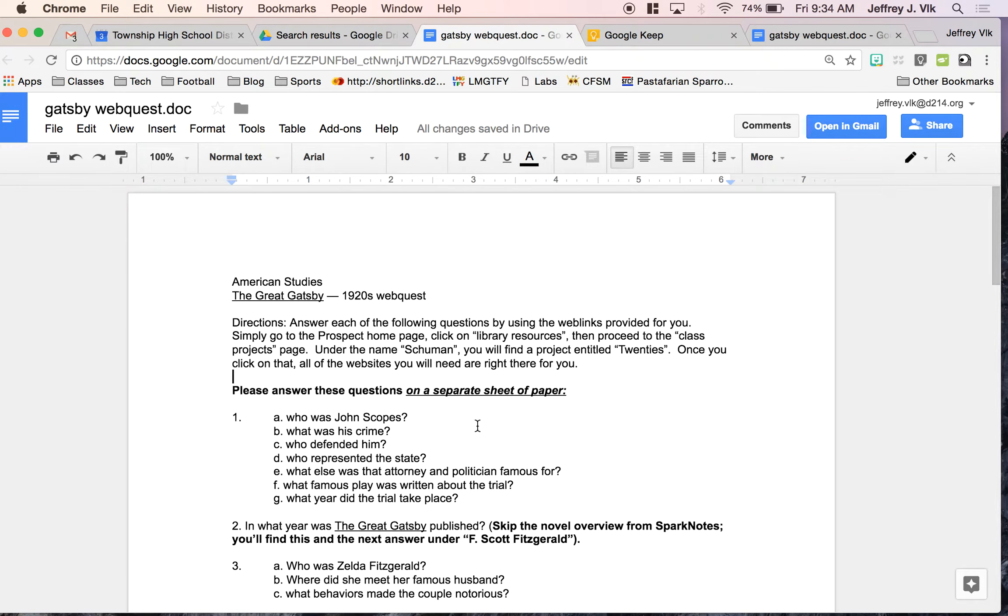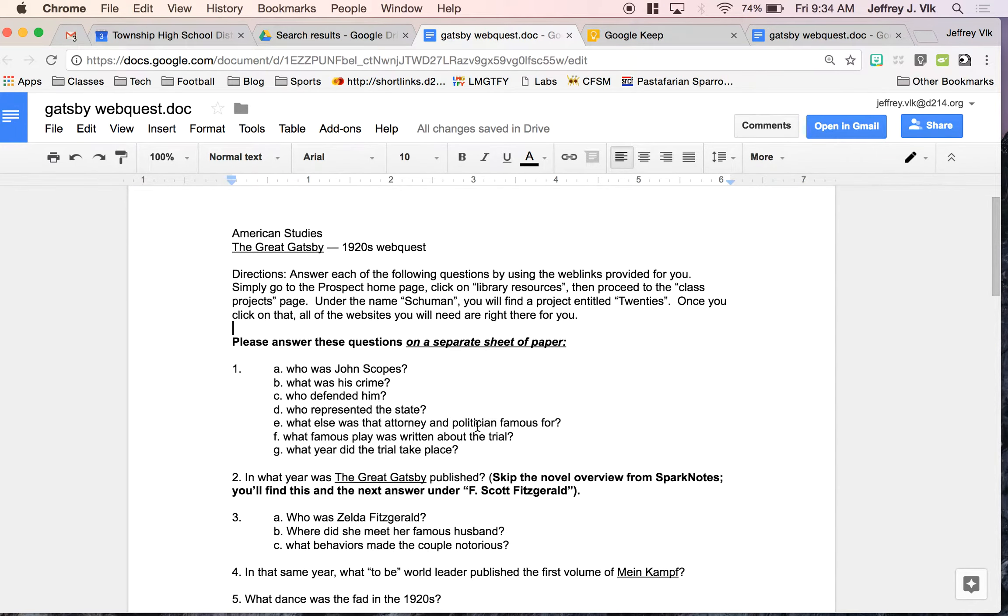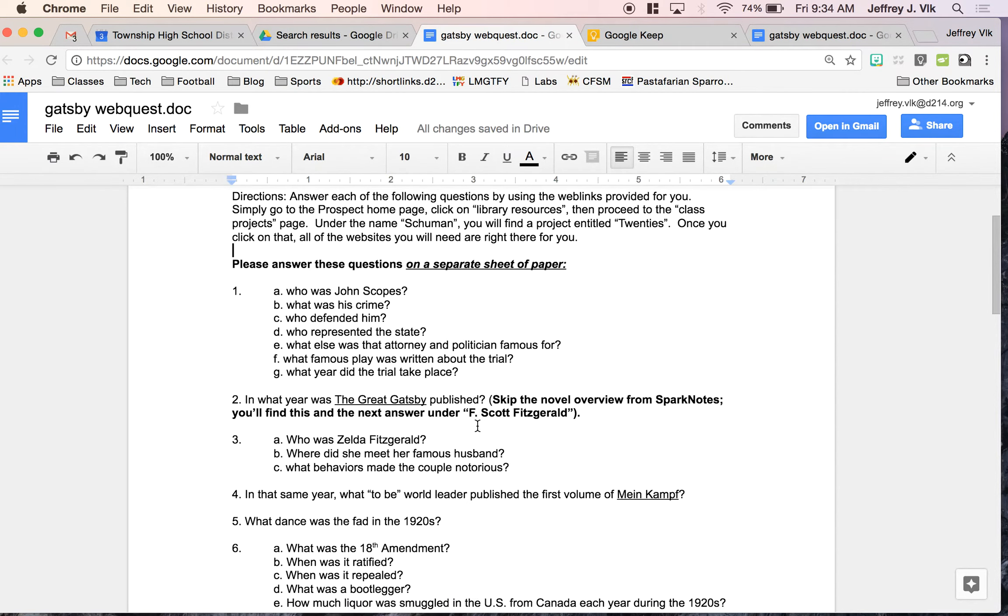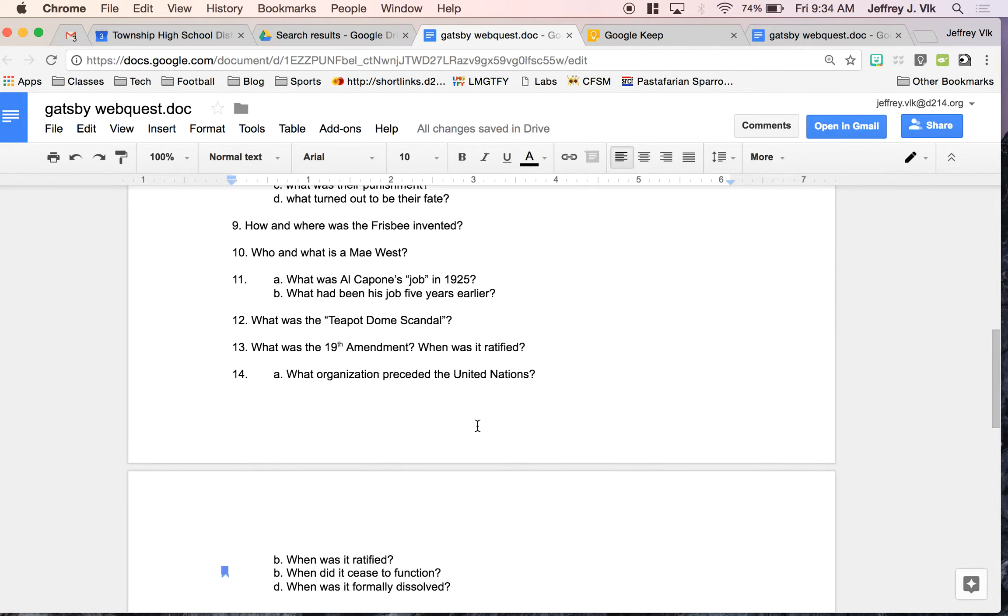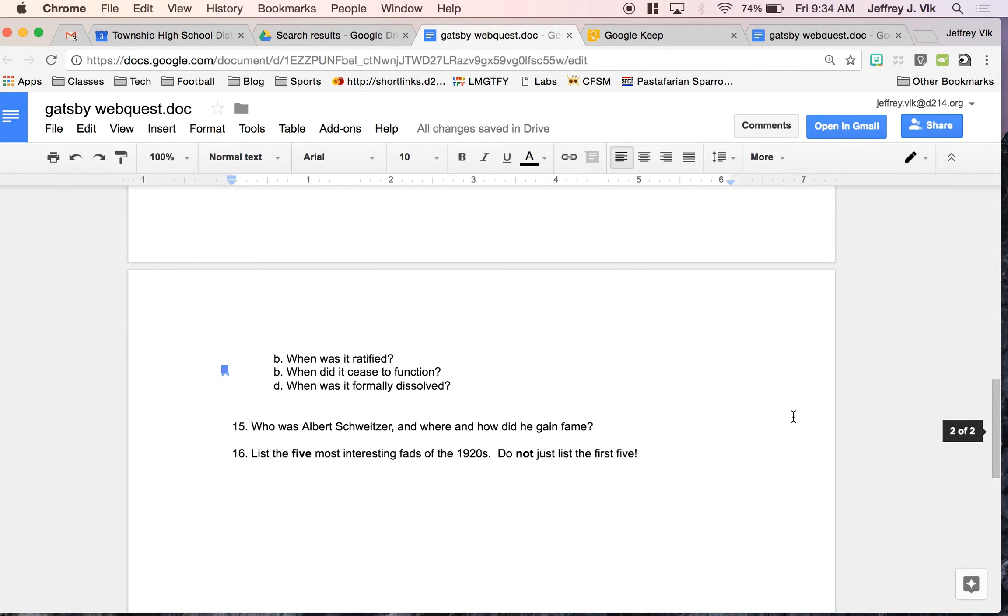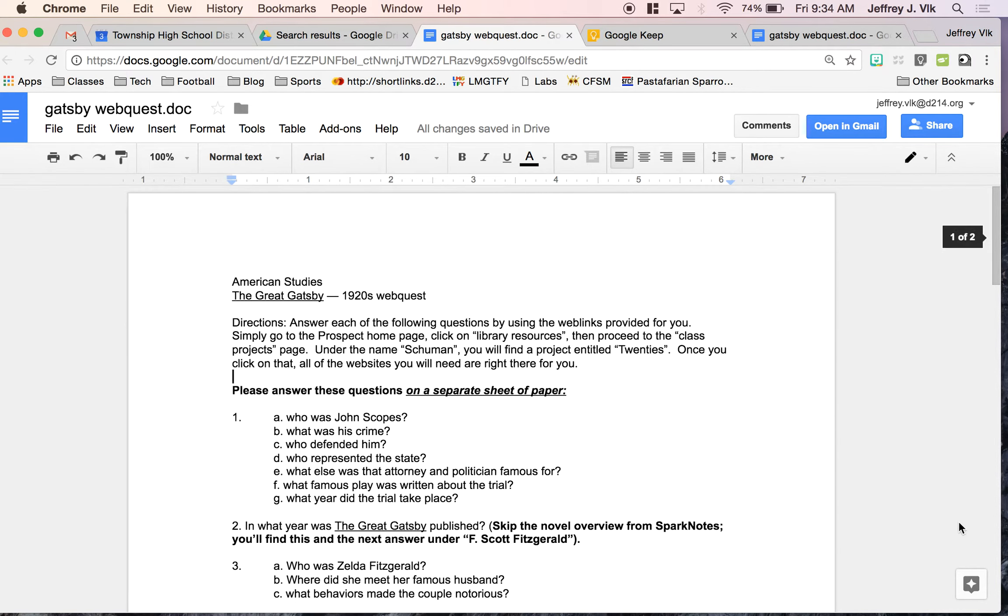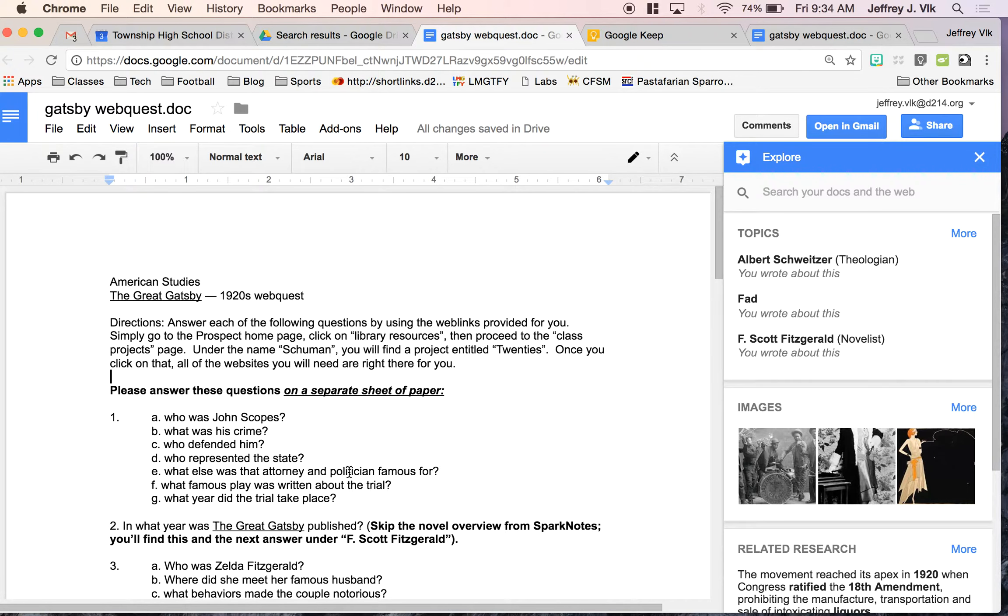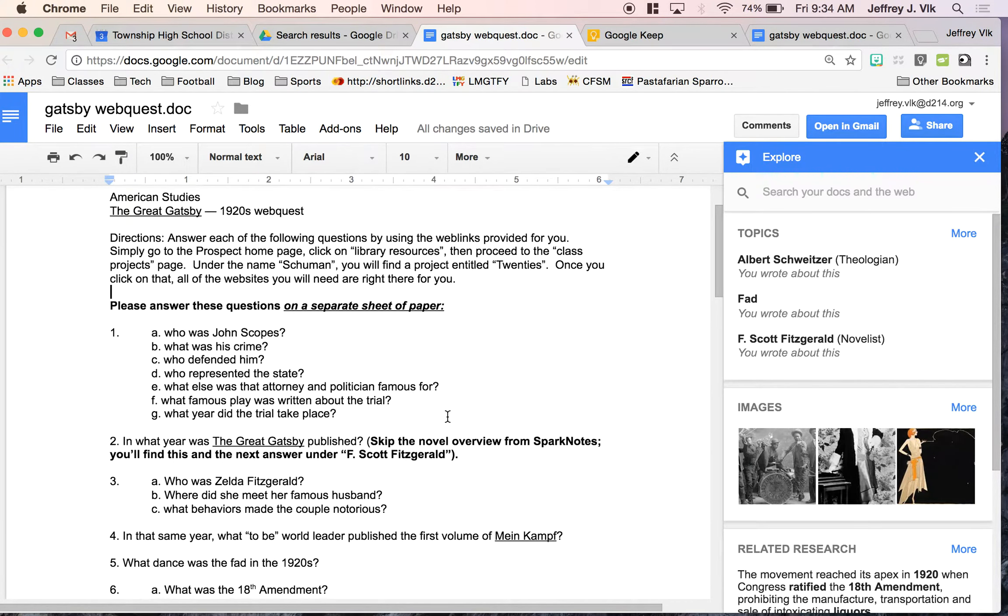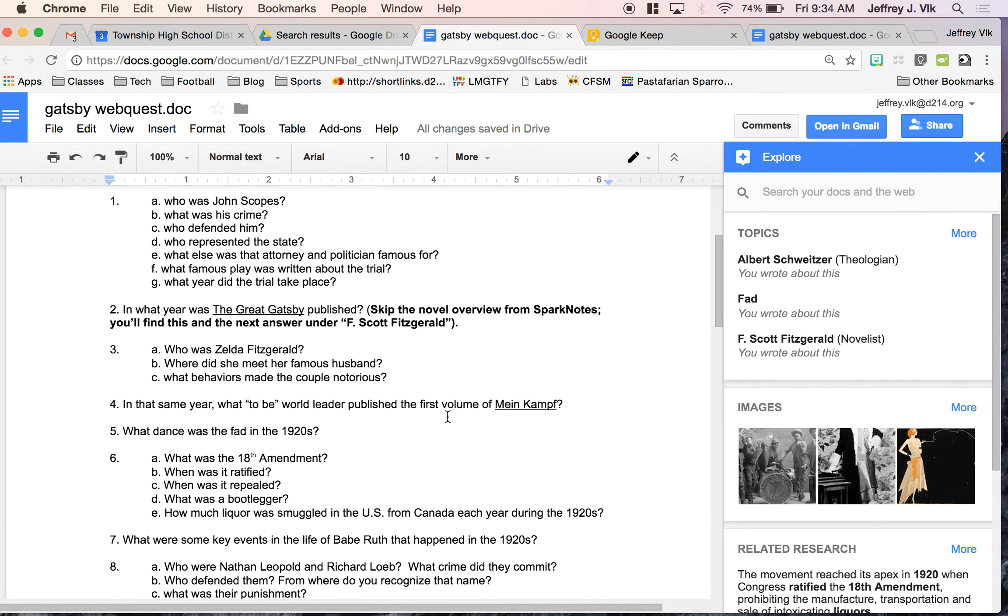So if I go ahead and let's say I have this Great Gatsby web quest about the 1920s that I would want the kids to work on, what I can do is I can click on the Explore button. And the Explore button will kind of read through my text to see what kind of topics I have in there, what are some of the things I have in bold, some of the headings, and what are some of the common themes that come up.